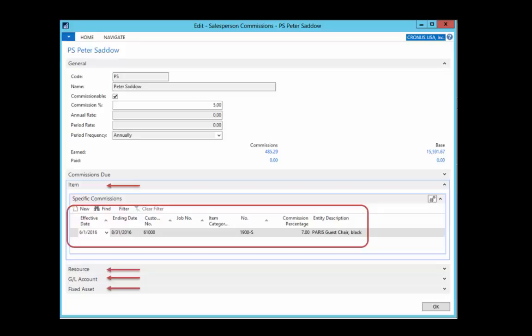In this example, Peter receives 5% commission except when he sells a black Paris guest chair to customer 61,000, which is Fairway Sound, between June and August of 2016.